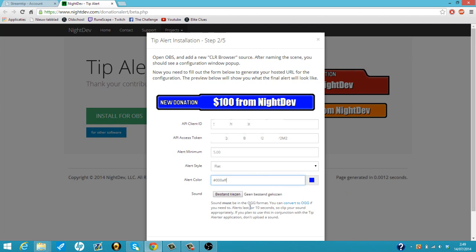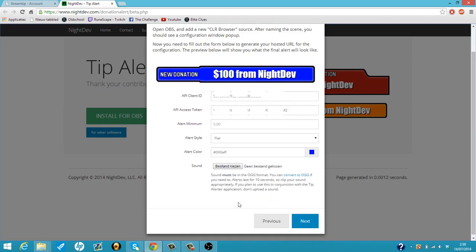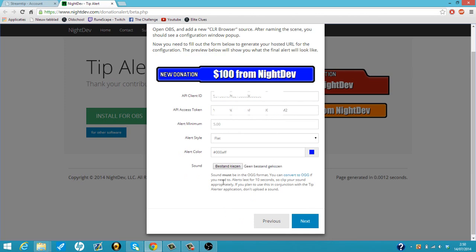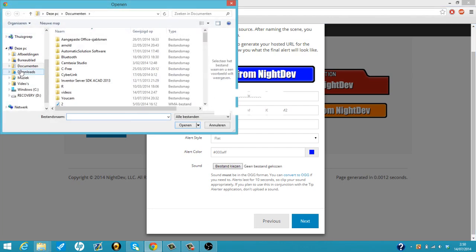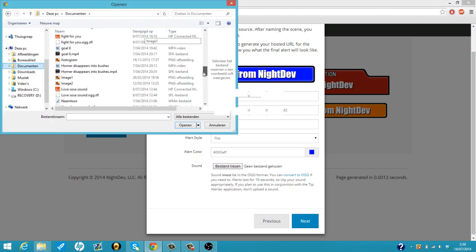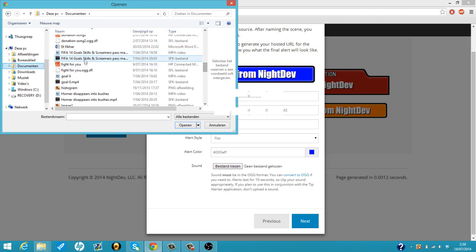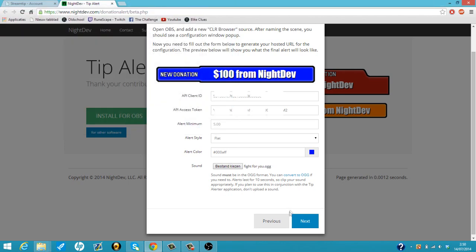Then you're going to put a sound in. That must be OGG format. You can just transform to OGG format using a converter. And the alert can only be like 10 seconds max. So I'm just going to choose my alerter, should be here somewhere. I made one already, so I got this sound, pretty epic sound.